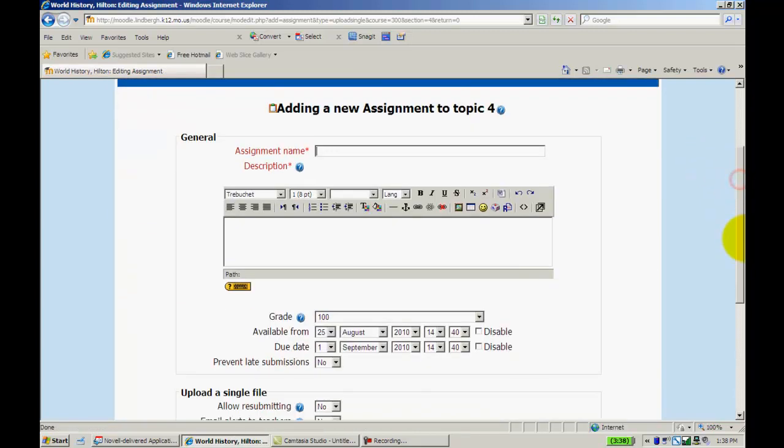And again, the file types that it will accept is essentially anything. Word, Publisher, Audio File, so on and so forth. It will accept that. I'll name this.